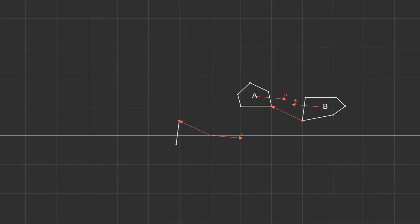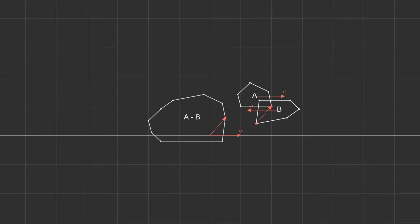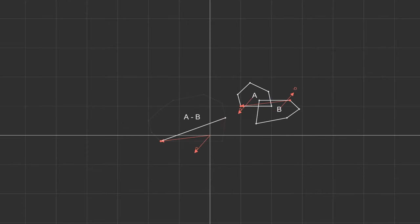We get the vertices for the simplex from the support function, so we need to find the direction to the origin from the closest feature. If we find that the closest feature is already the closest possible, but the origin is not inside, we know there is no collision. Otherwise, if we find the origin inside the simplex, we know there has been a collision.